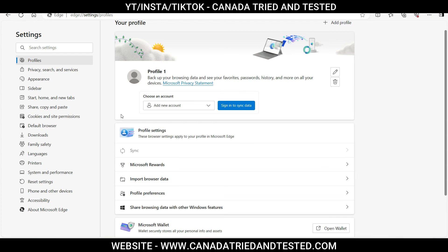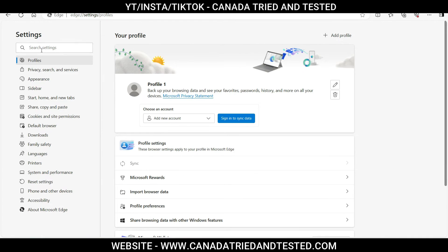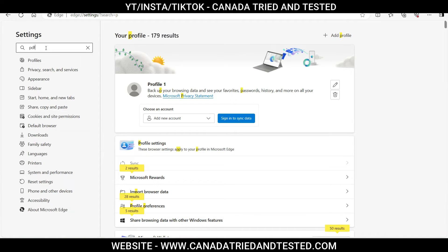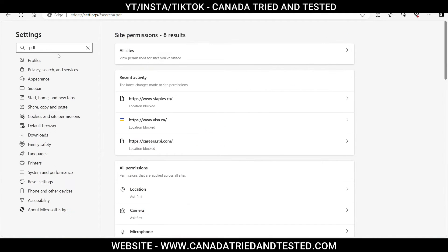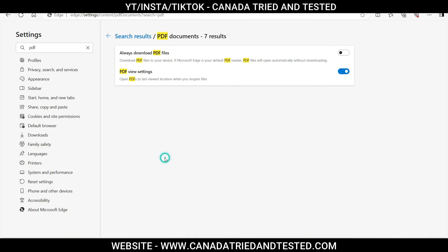If you are on Microsoft Edge, click the settings button, go to Settings and search for PDF. Once you do this, come down and you'll see PDF Documents. Click here and instead of the default view setting, select 'Always download PDF files'. You just need to click on this.